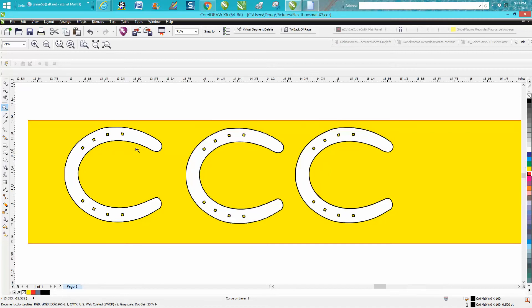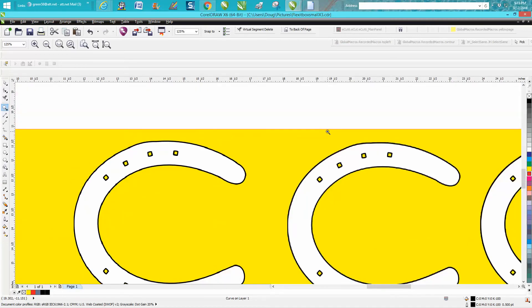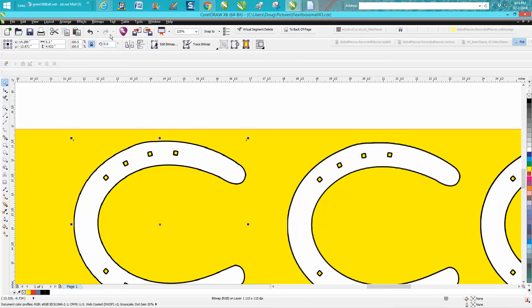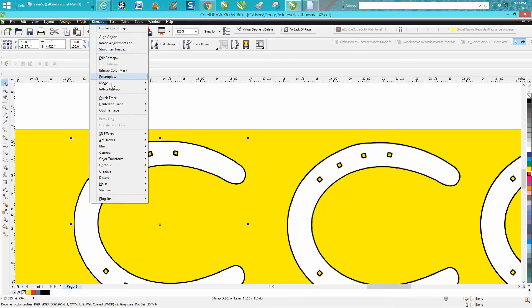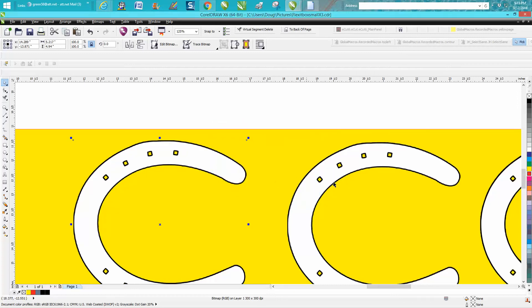Here's my clip art. The deal is: go up to bitmap, resample. You can see it's only 115 dots per inch, so I'd go 300. It's already changed—you can see right here it's 300 dots per inch by 300 dots per inch.